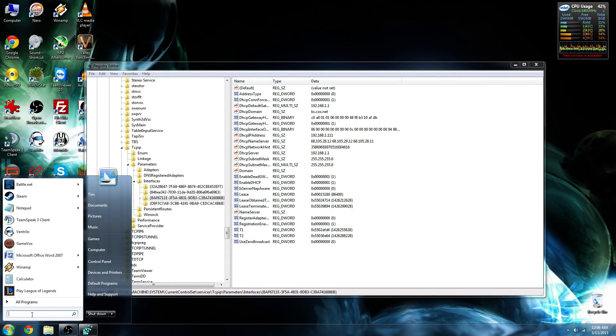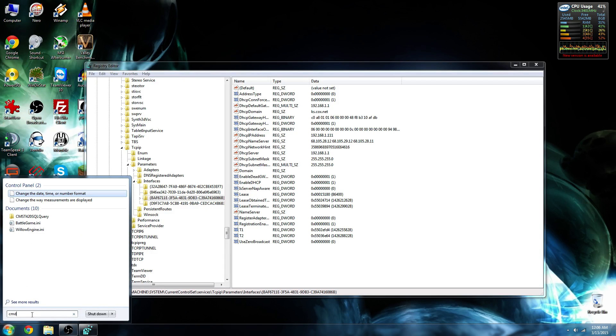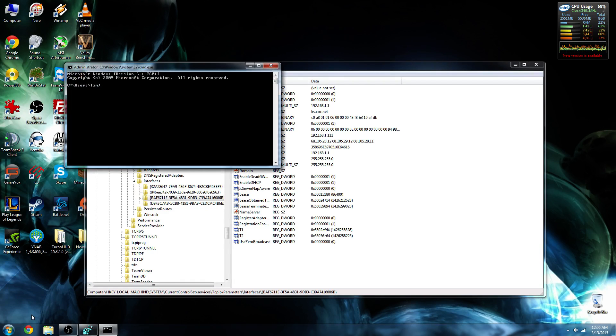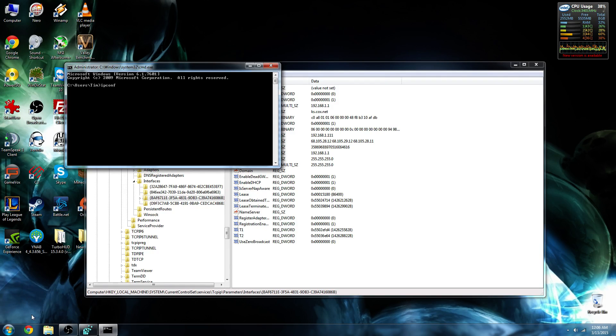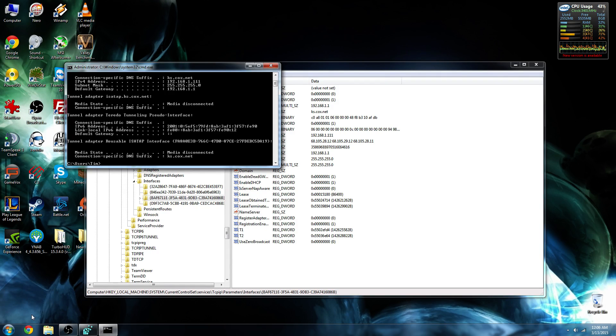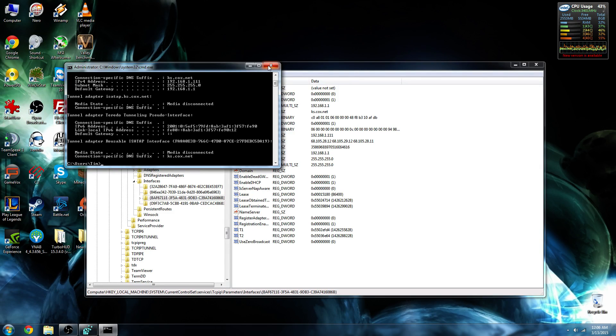We'll just go into Start, type in CMD, and just press Enter. And then in order to find that, you type in IPConfig. And boom. Our IPv4 address is 192.168.1.111, which matches our value up here.